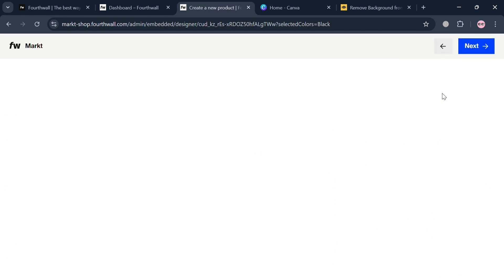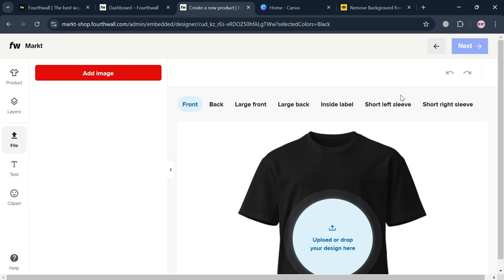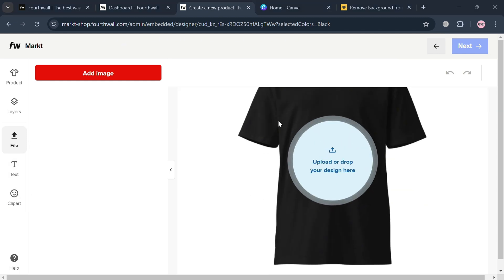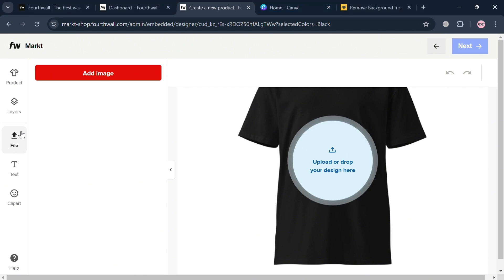Upon clicking on it, we will be directed to this page. The left side panel shows some options including product, layers, file, and clip art, where you can add or upload a photo or design that you want on your t-shirt as a merch.